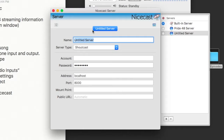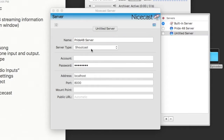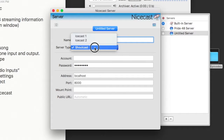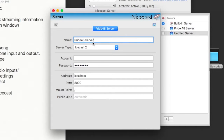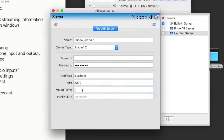The server type, account, password, address, port, mount point, and all that information will be revealed to you on your Pride48 account page. For instance, the server type information will ask you to change it to ISCAST2. Account information, password, your IP address, port number, and mount point will all be given to you on your account page.